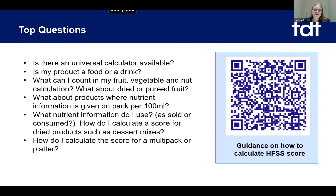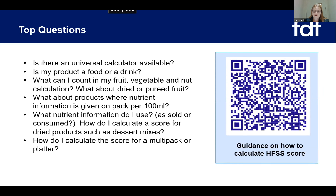Is my product a food or drink? Sounds straightforward, but I'll come on to that. What can I count in my fruit, vegetable and nut calculation? This is really complex. What about dried or pureed fruit — how do I deal with that? And how about if you've got a product where the nutrient information is given on pack as a volume per 100ml, as opposed to the 100 grams you have to use in your calculation? And what nutrient information do I use — is it as sold or as consumed, given the different ways that people consume a product?